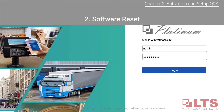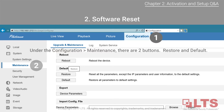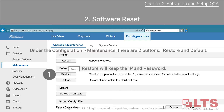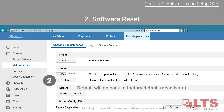Next is the software reset. Log into the camera as admin and go to the configuration tab from the main menu. Under maintenance there will be two options: Restore and Default. Restore will retain the IP address and password. Default will go back to factory default settings, deactivating the camera.